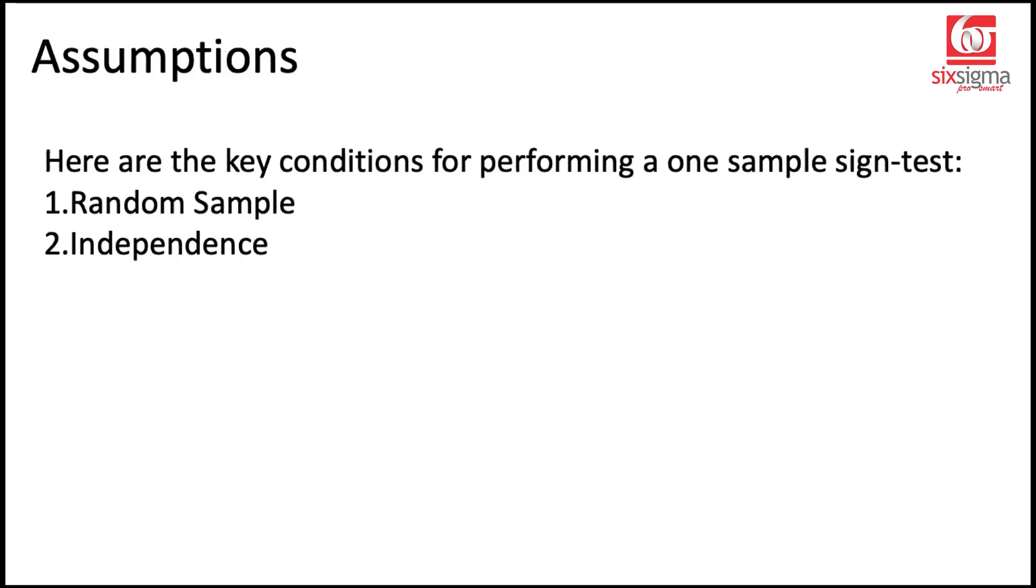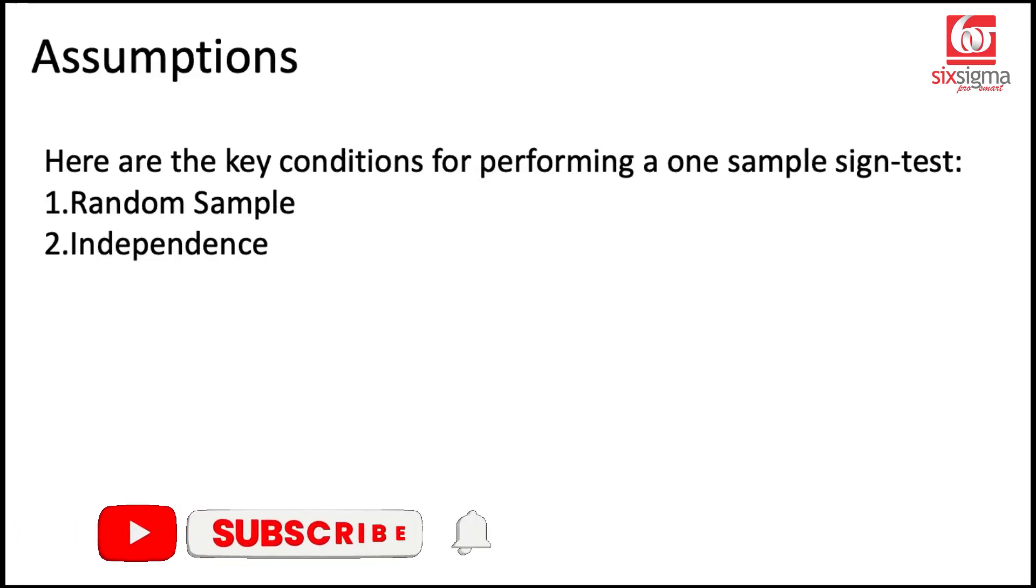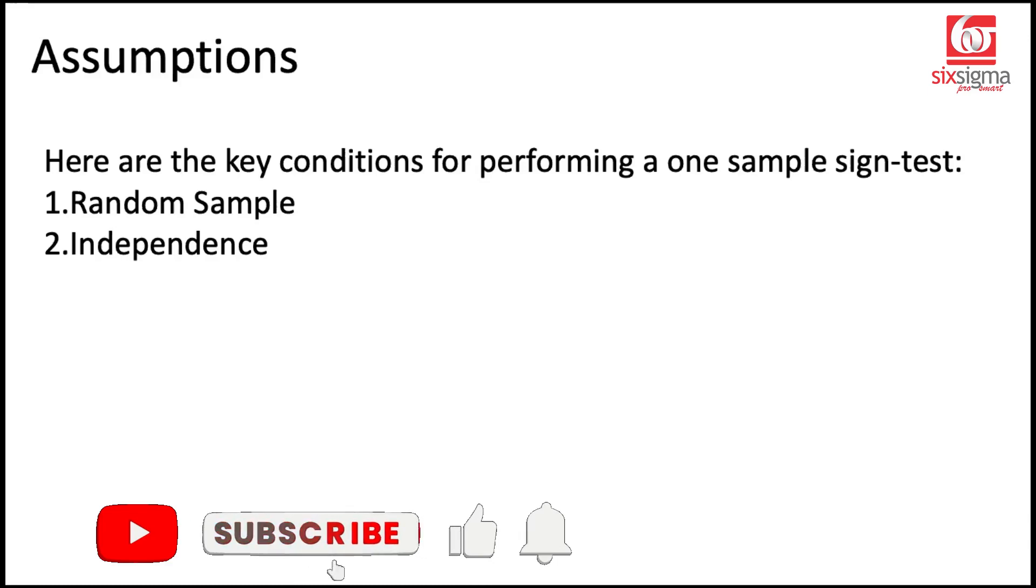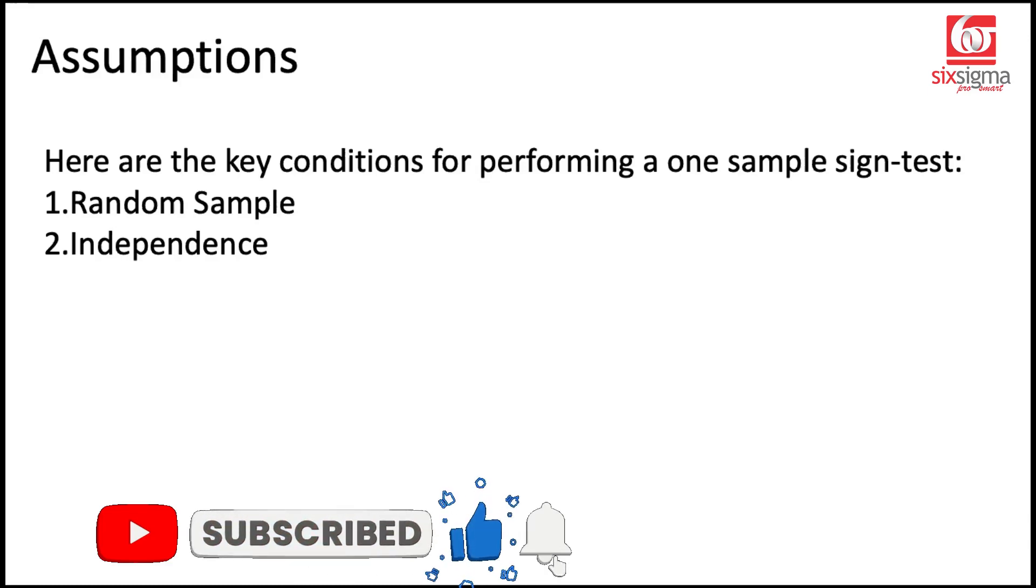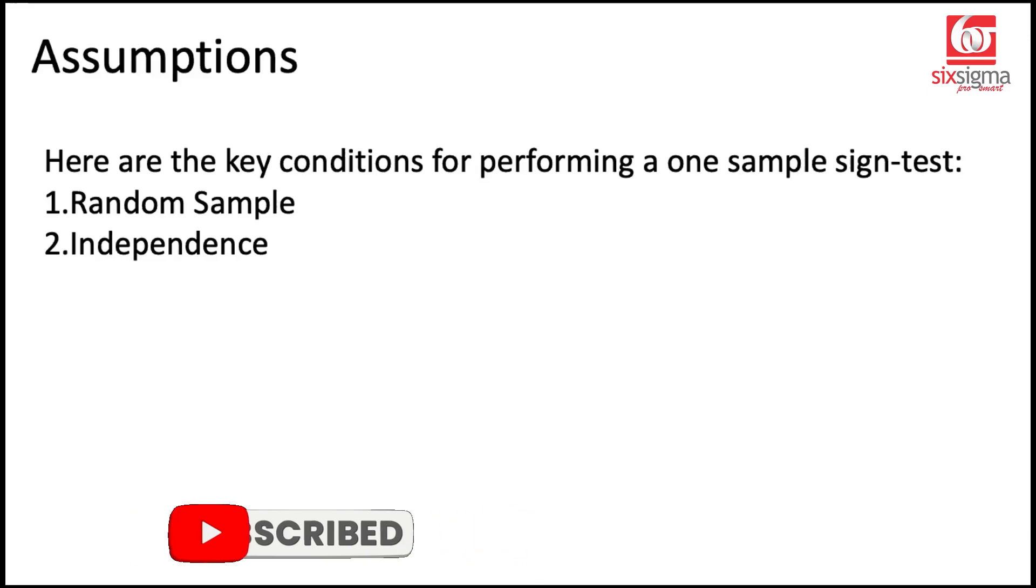What are the assumptions involved in the sign test? Two key assumptions that we've discussed in most tests stay here. First is that the sample should be collected randomly. Second is the independence of the observations within the sample. The observations are not supposed to be connected in any way.